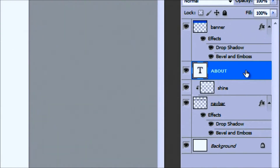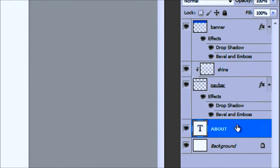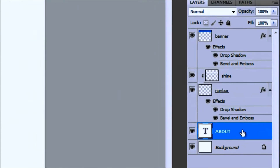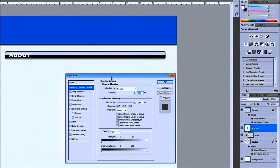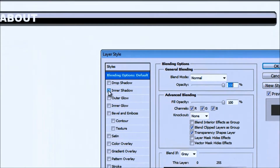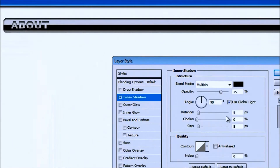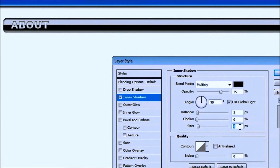Push it over to the left. I want my About layer above both the shine and the nav bar, otherwise you won't be able to see it — the nav bar will conceal it. So make sure it's above. We're going to double click on that and just do a little bit of styling — I'm going to do an inner shadow. That's a little too much so I'm going to bring the distance back to about two and the size back to about three.